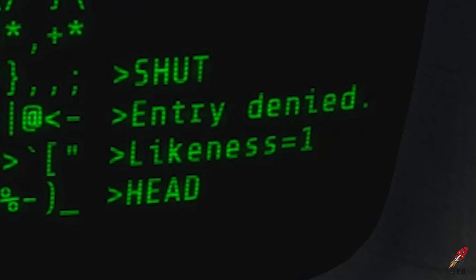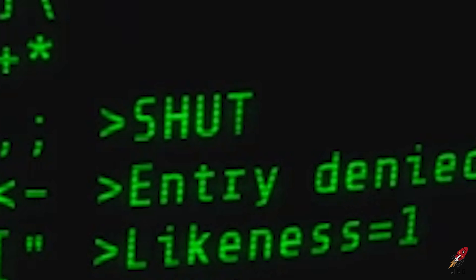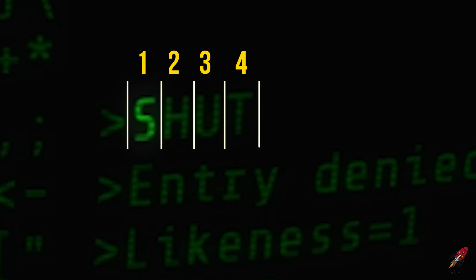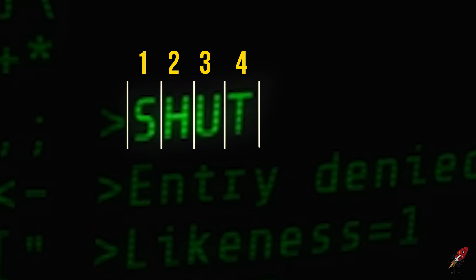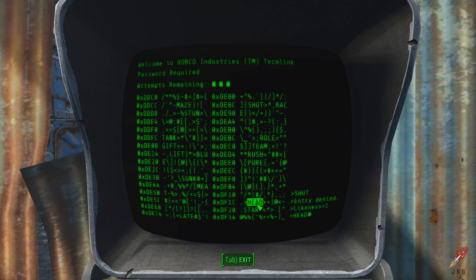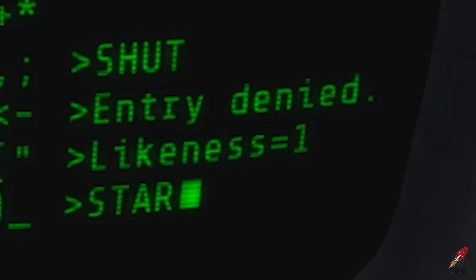Likenesses refers to how many columns have their correct letter. If you take the word 'shut' and draw a line between each letter: S is in column 1, H in column 2, U in column 3, and T in column 4. In the case of 'shut,' we know that one of these four columns has the correct letter, so we need to look for a word that matches in one column and doesn't match in the other three. With 'star,' column 1 both has S, while columns 2 through 4 are all different letters — so there's a good chance this is actually our word.